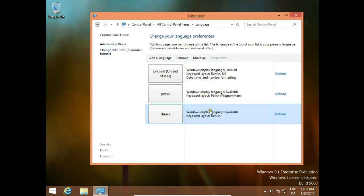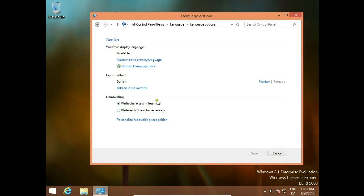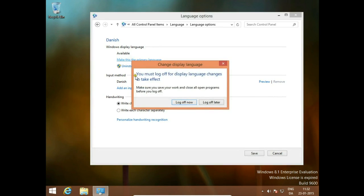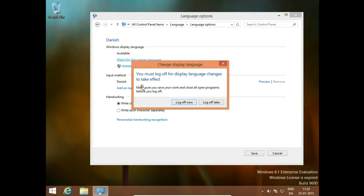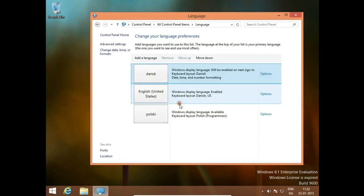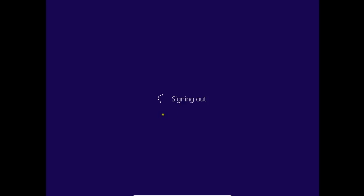Windows display language is available. But we go to options and we choose Make this the primary language. Now system asks us to log off to make the changes. Ready, we log off.